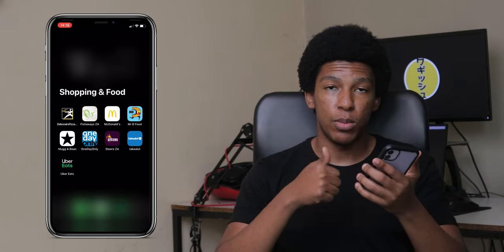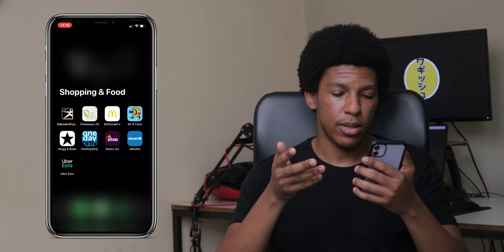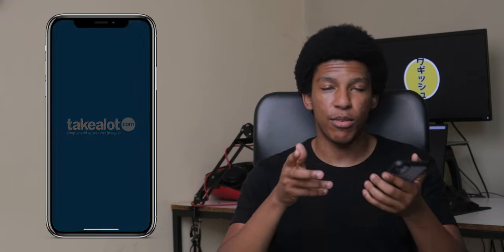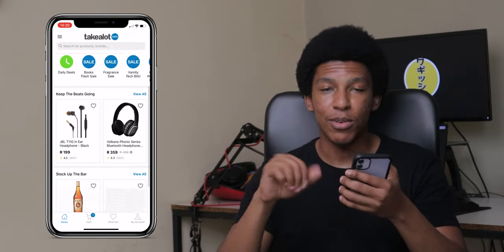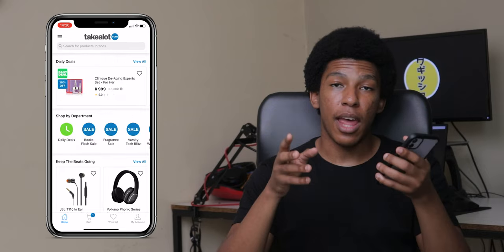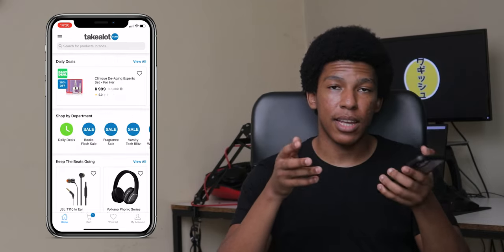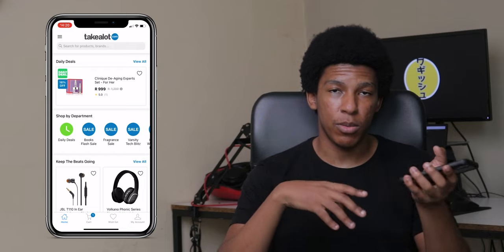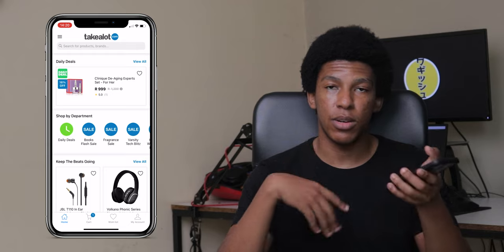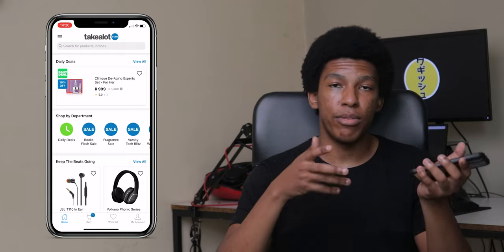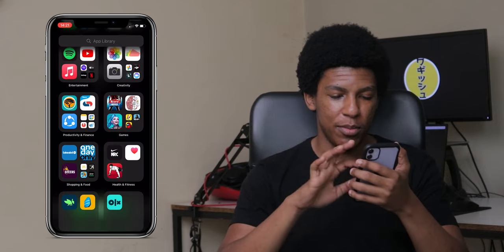I also have Mr D Foods and Uber Eats as my two delivery apps. Then there's Takealot, which is basically the Amazon of South Africa. I use it mostly to buy tech stuff — it's usually cheaper than Amazon and you get free delivery once you reach a certain order value.